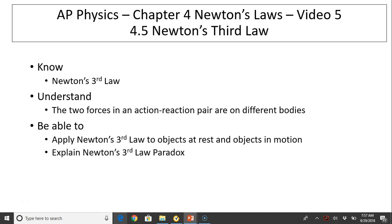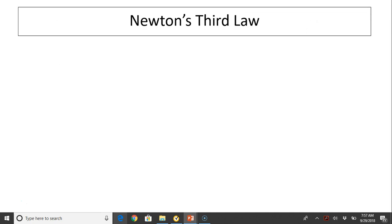The objectives are to know Newton's Third Law, to understand the two forces in an action-reaction pair are on different bodies, and be able to apply Newton's Third Law to objects at rest and objects in motion, and to explain Newton's Third Law's paradox.